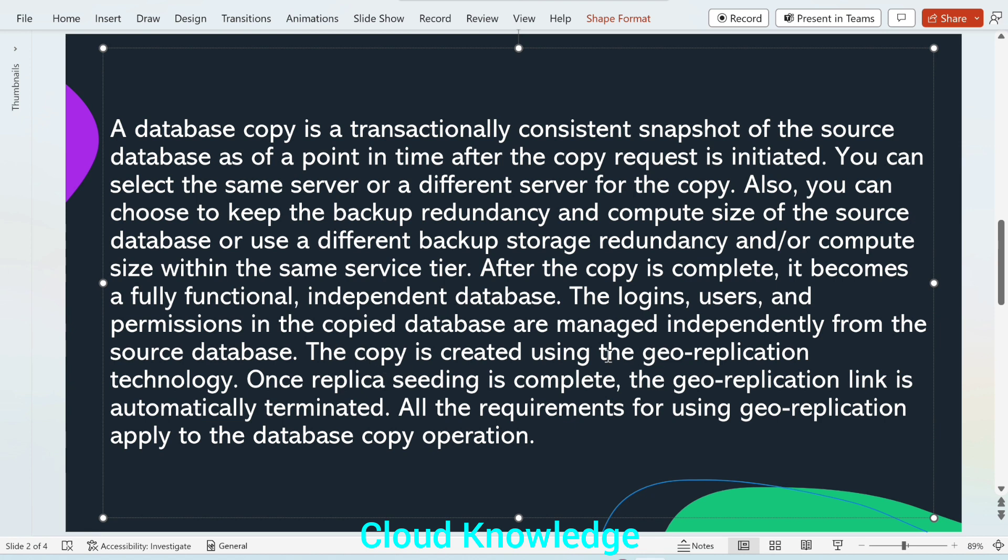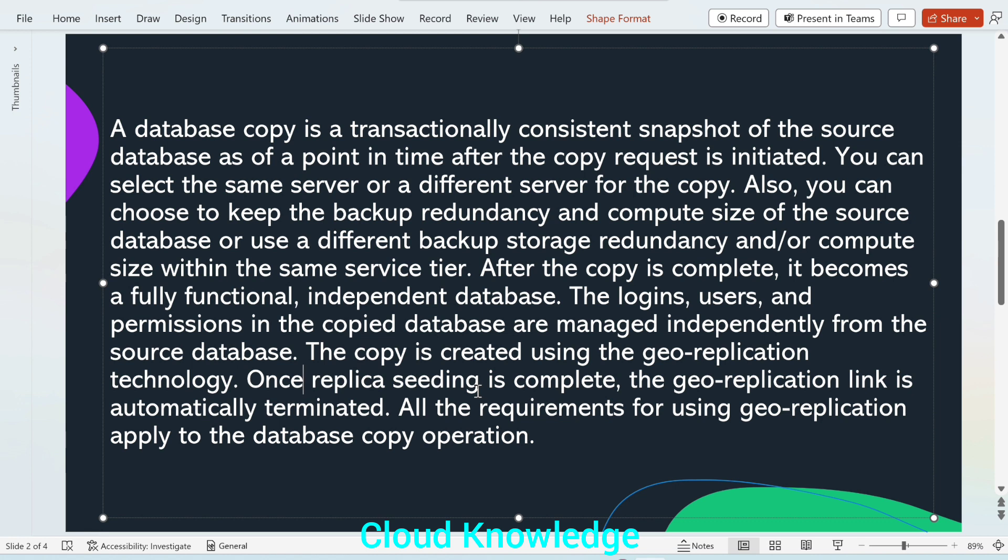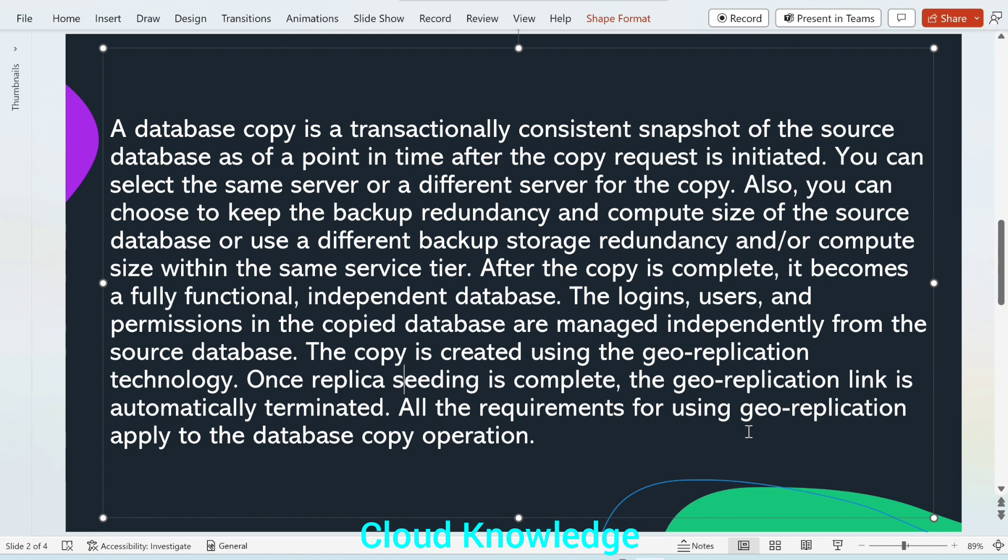The copy is created using the geo-replication technology. Once replica seeding is complete, the geo-replication link is automatically terminated. Once all the data is transferred from the source to the copy database, the geo-replication link will be terminated. All the requirements for using geo-replication apply to the database copy operation.